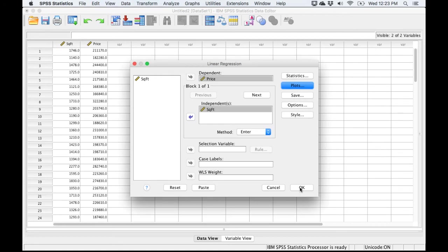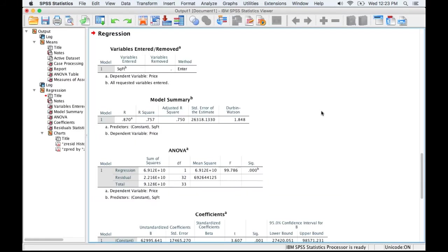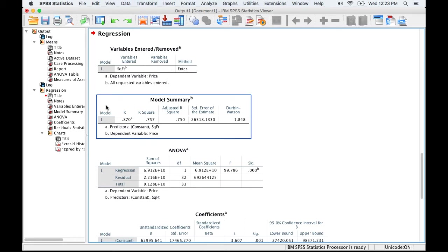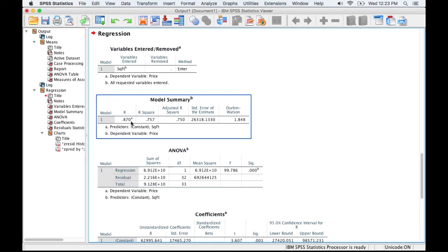Once we click OK, we're going to actually run the regression, and so then it's just up to us to interpret the output. I'll just start at the top here with the model summary. We can see that it shows us a correlation of 0.87. Before you do the regression, you'll probably actually run a correlation to make sure the variables are related. Then second, you would test to see if the relationship is linear. I skipped the correlation part.